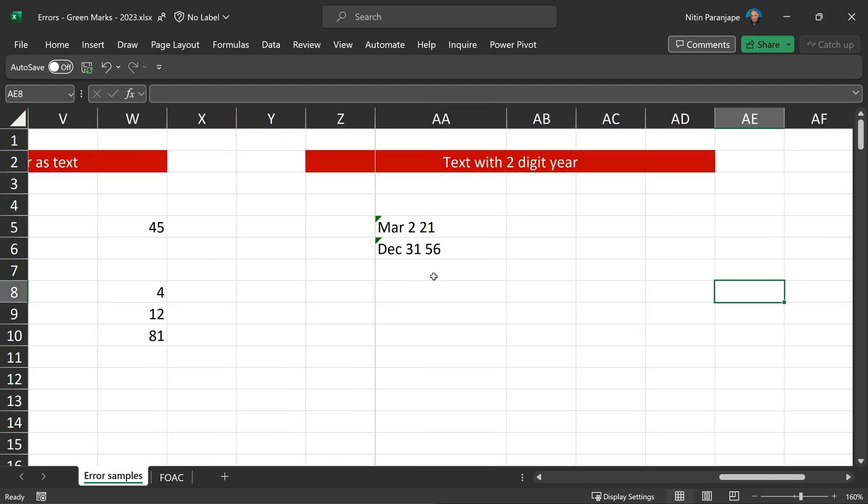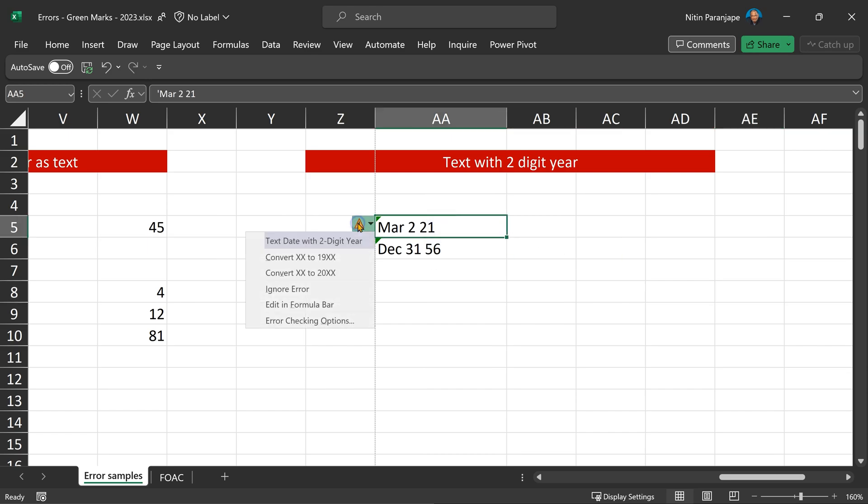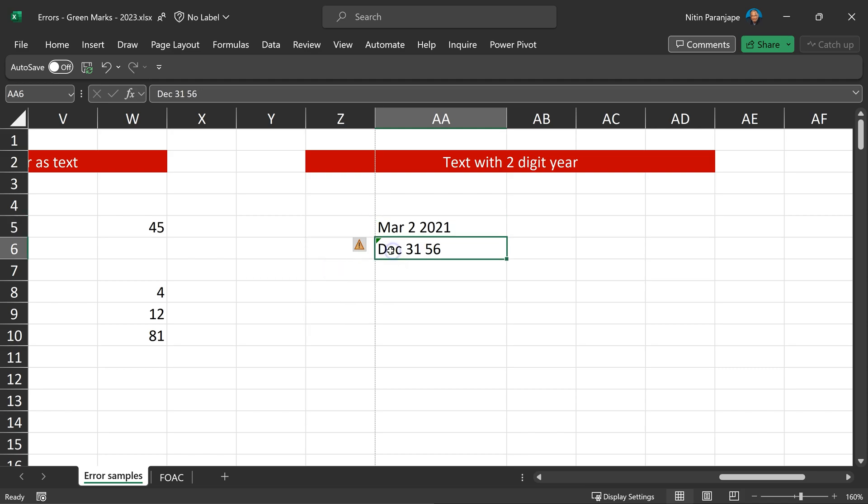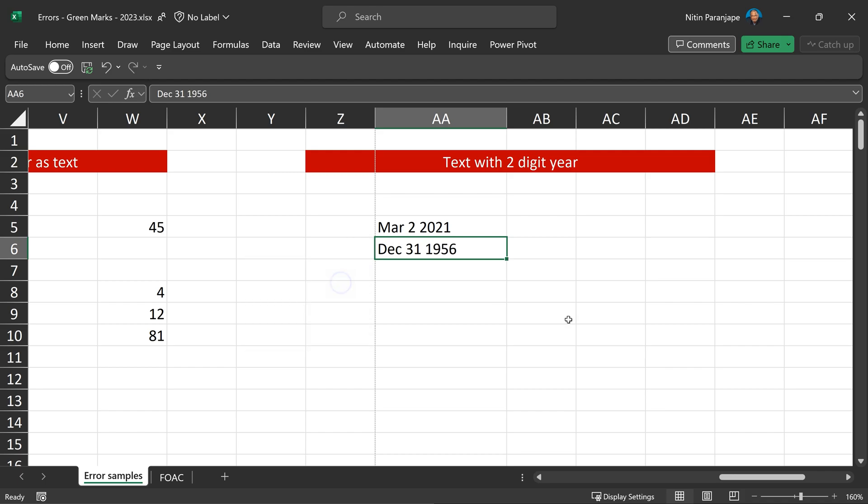Here is another common one. If it finds a date which is two digit, it is going to confirm, is it in this century or the previous century? So in this case, I'm going to say this. And in this case, of course, 2056 is very far away.